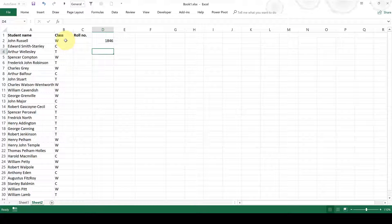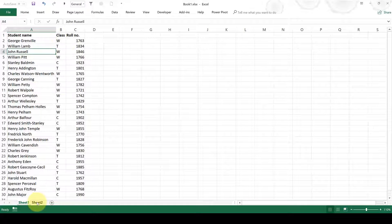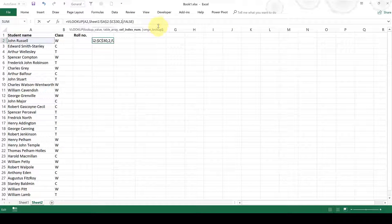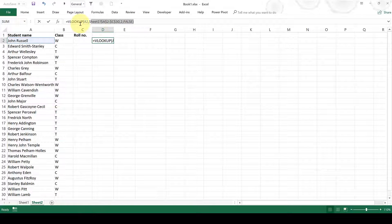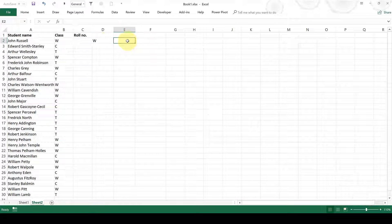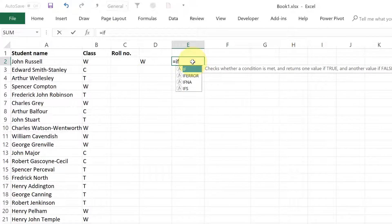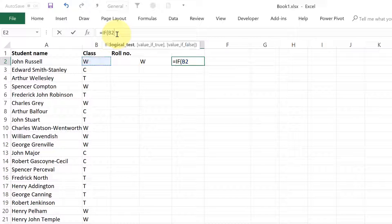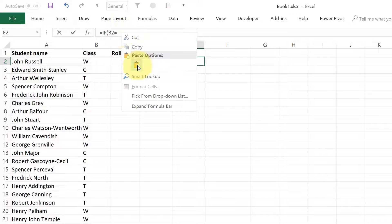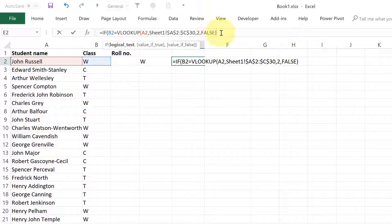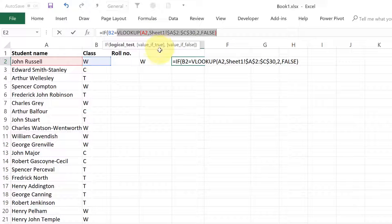But I also want to check to make sure that the class in this table is the same as the class in this table. So I'm going to change this back to a 2, then select all of this and copy it, then press escape to exit that cell. Then I'm going to make an IF formula — so if this value equals the VLOOKUP formula that I just copied. What this formula is doing now is looking up what the class is in the table in sheet 1.